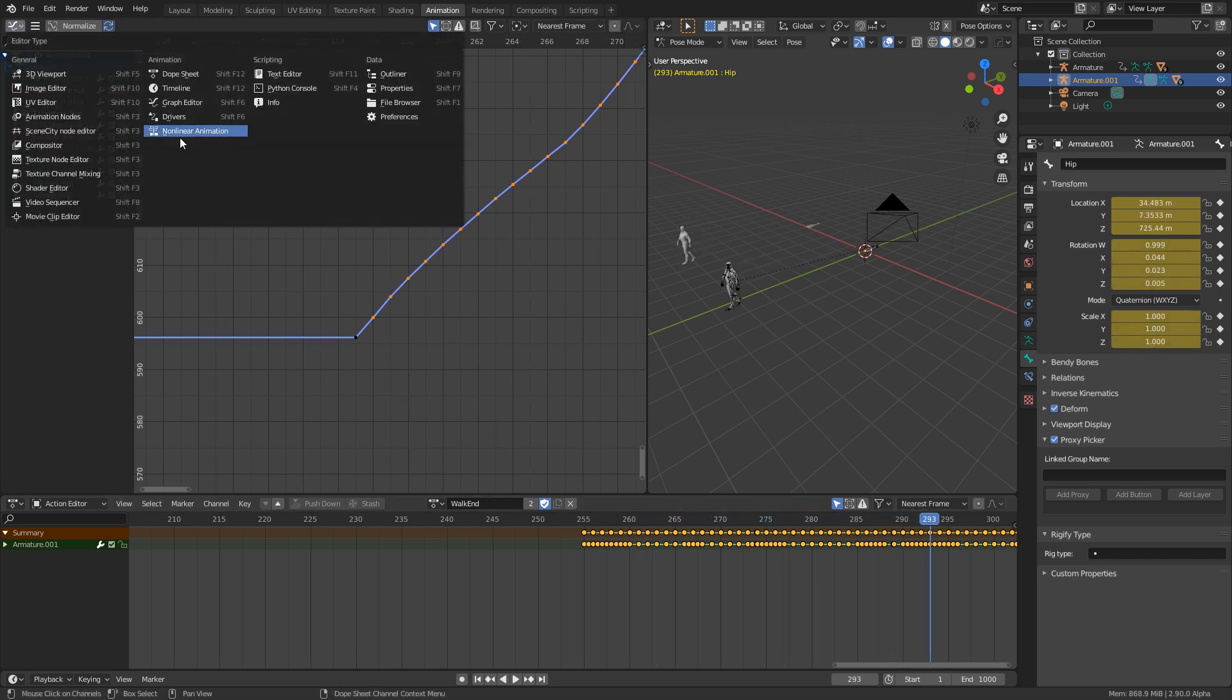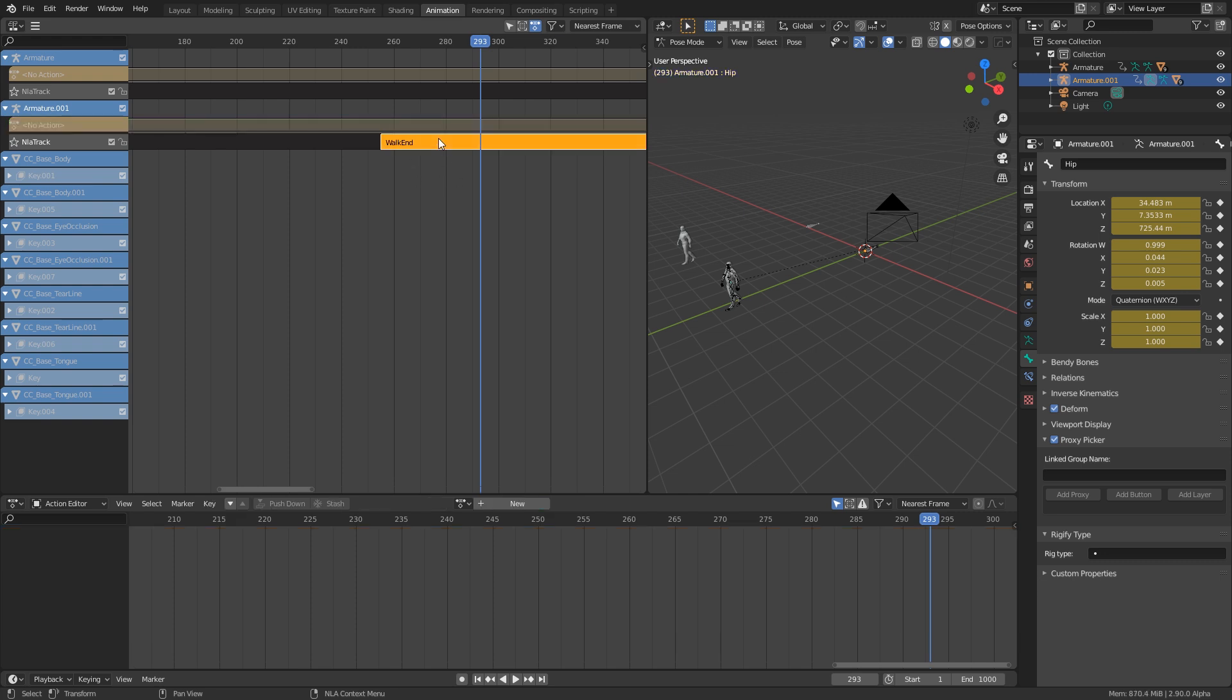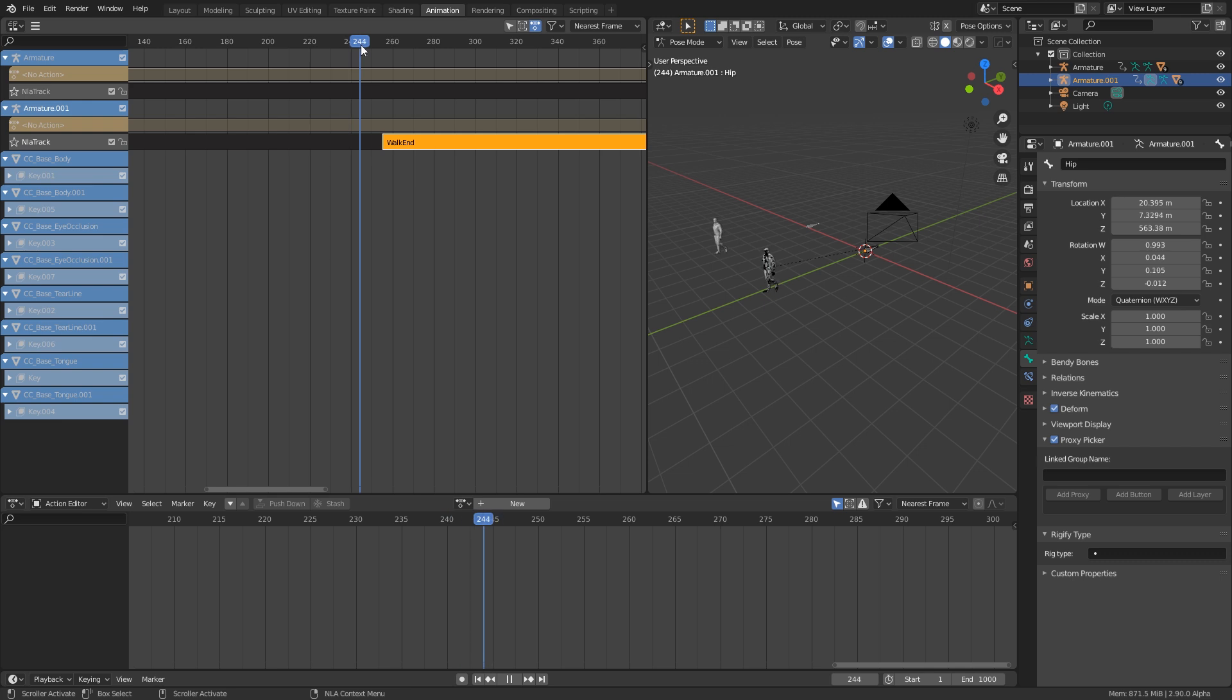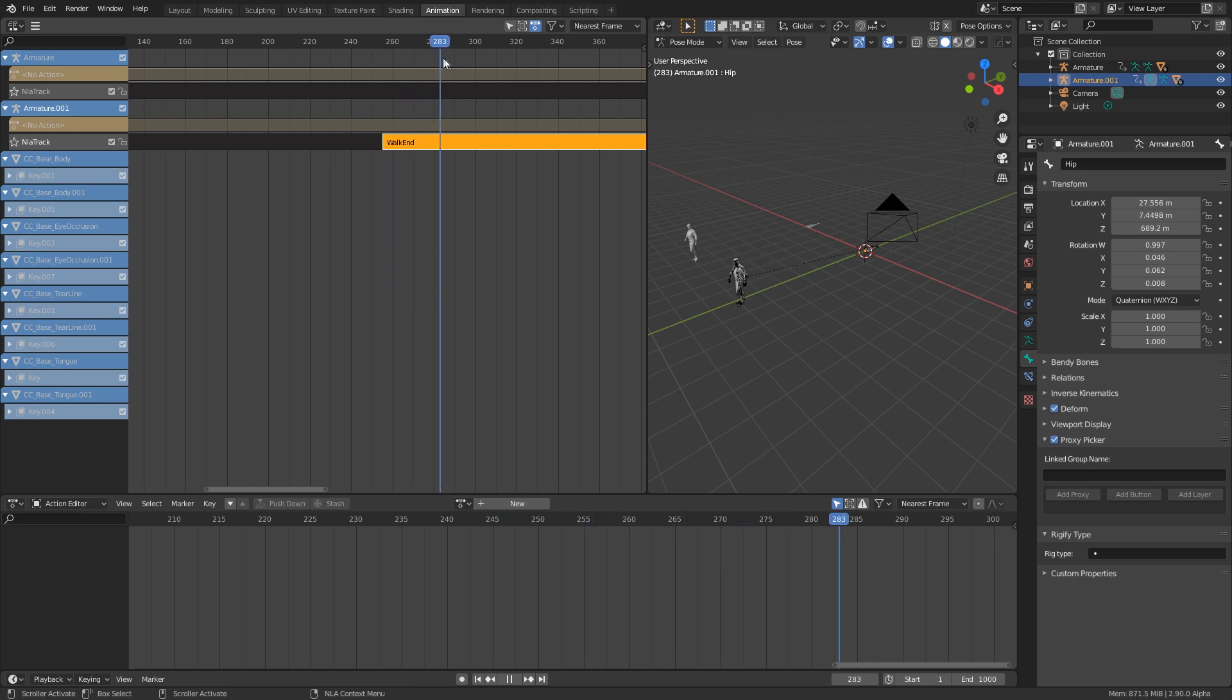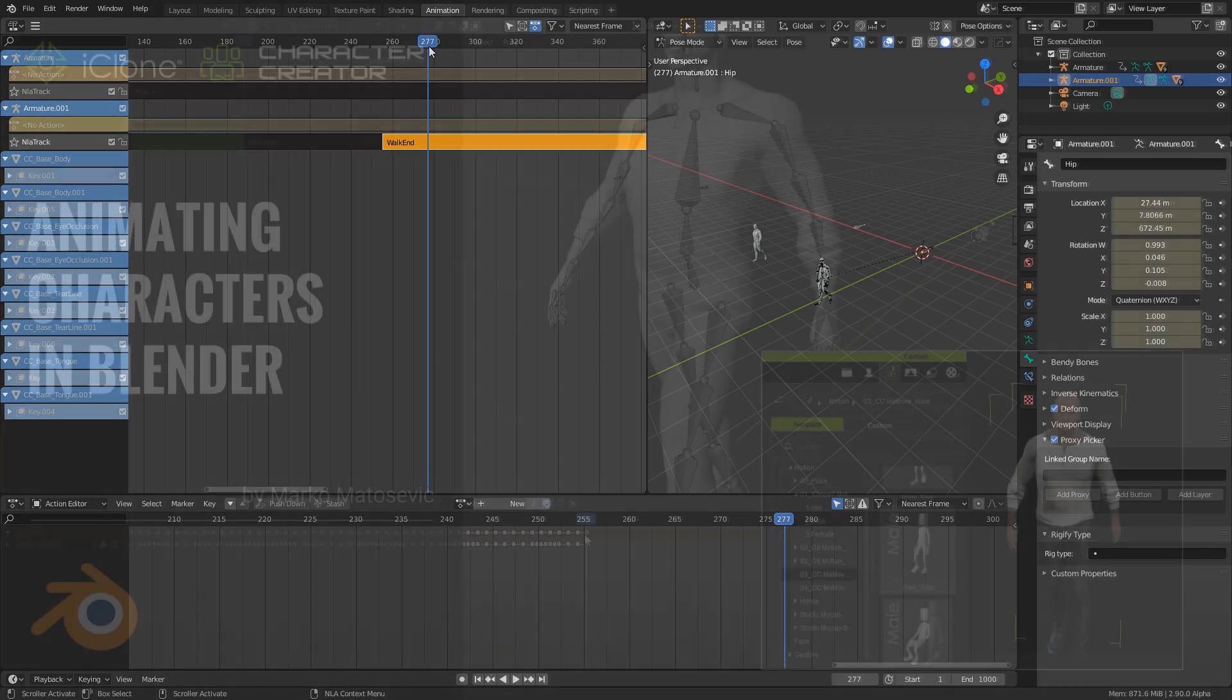Now let's change the graph editor back to the nonlinear animation. Let's press tab to close this. And now what we're going to have is if we scroll through, we have him walking. So this is why I really recommend doing all this within iClone, because it just gets rid of all that shenanigans.